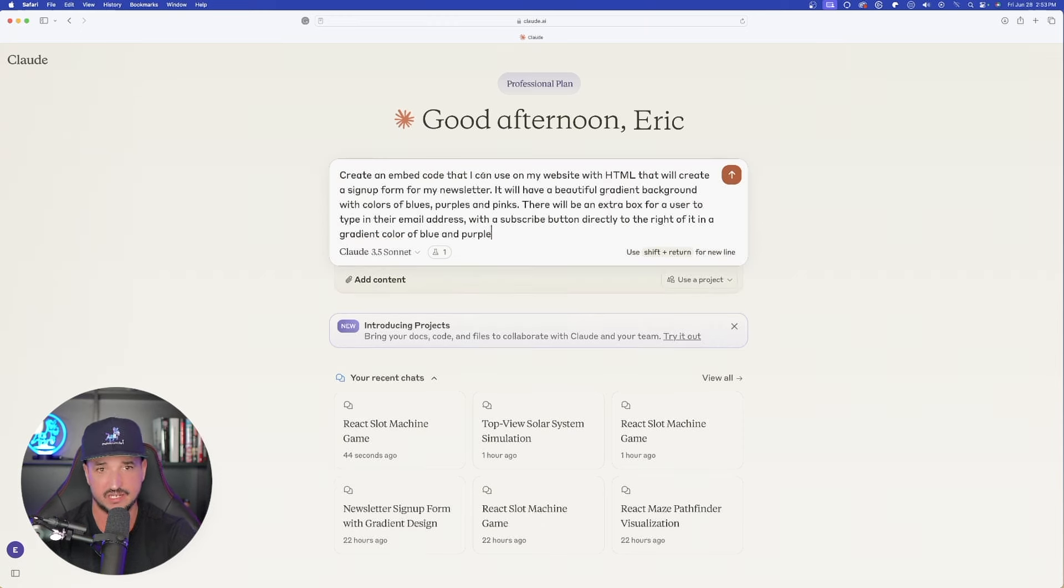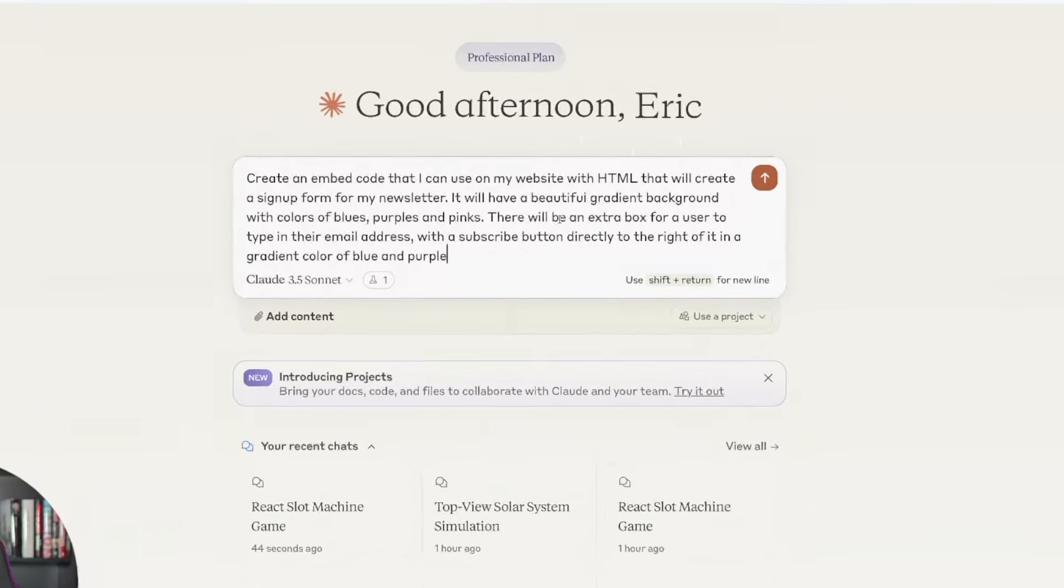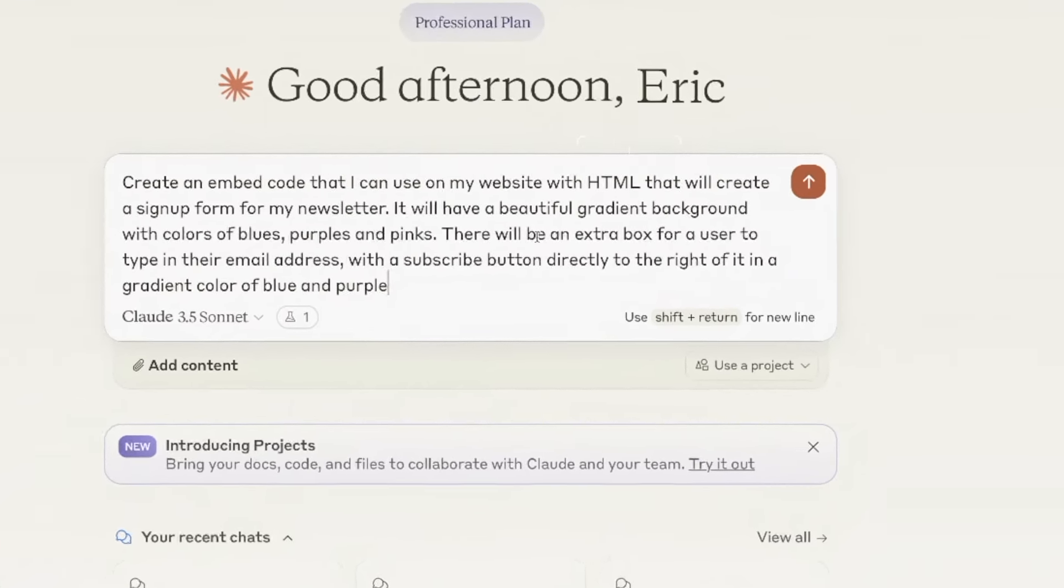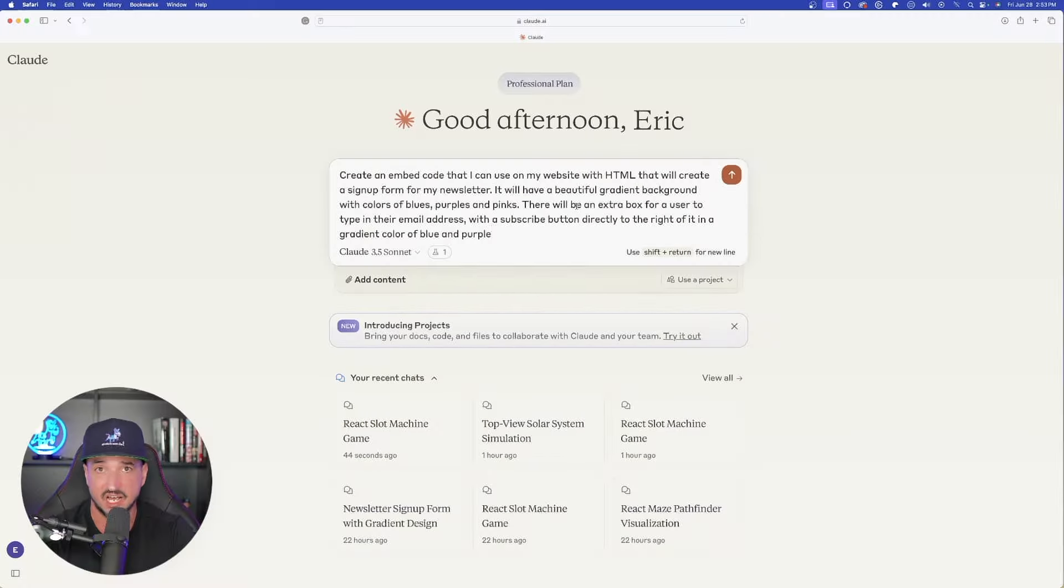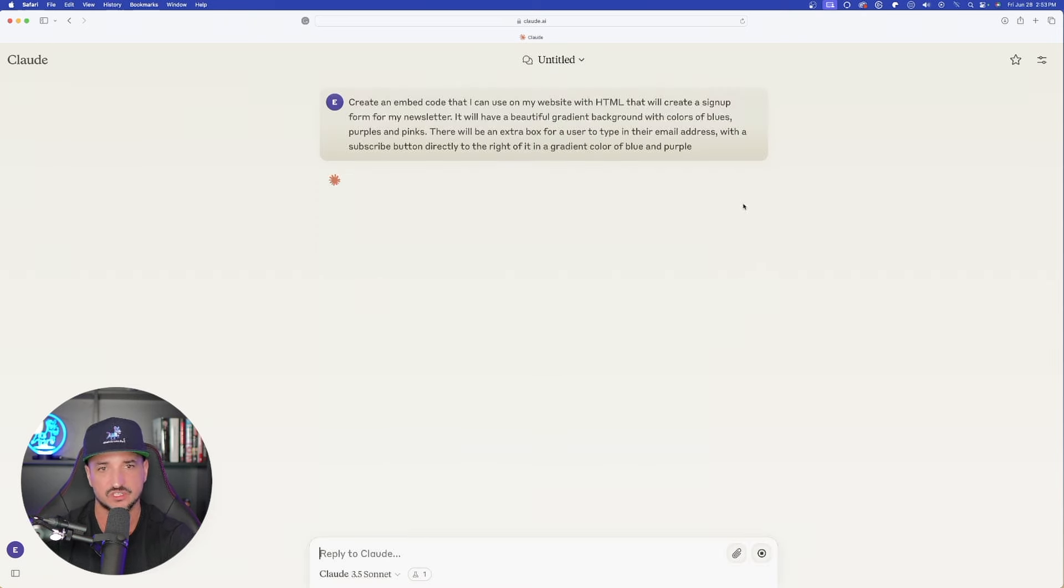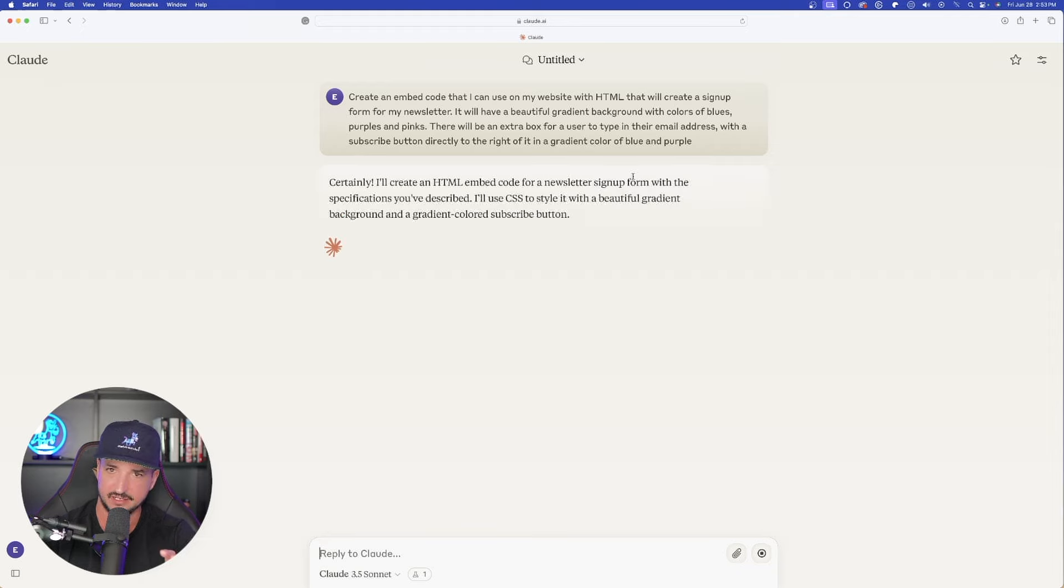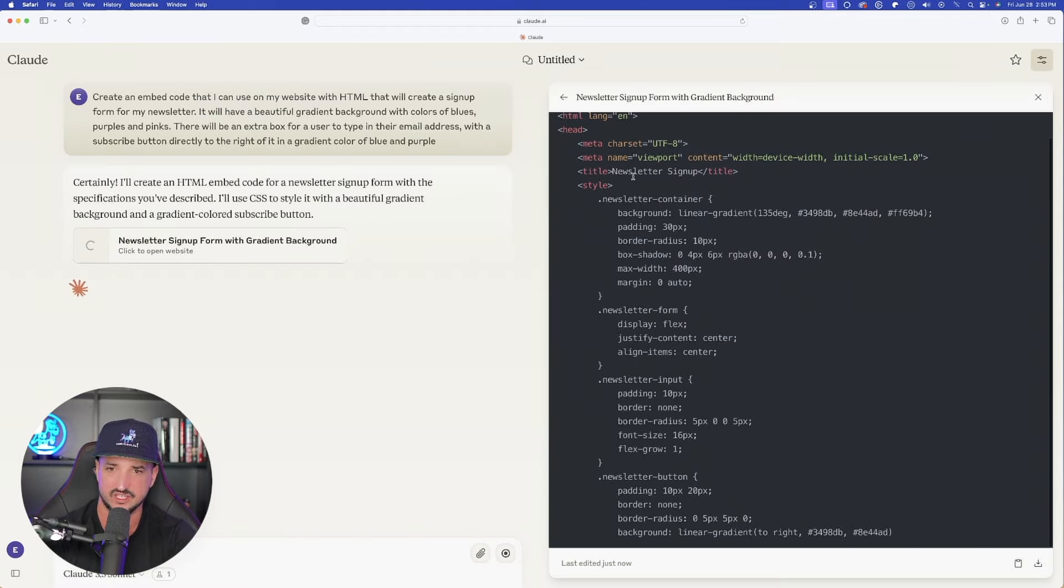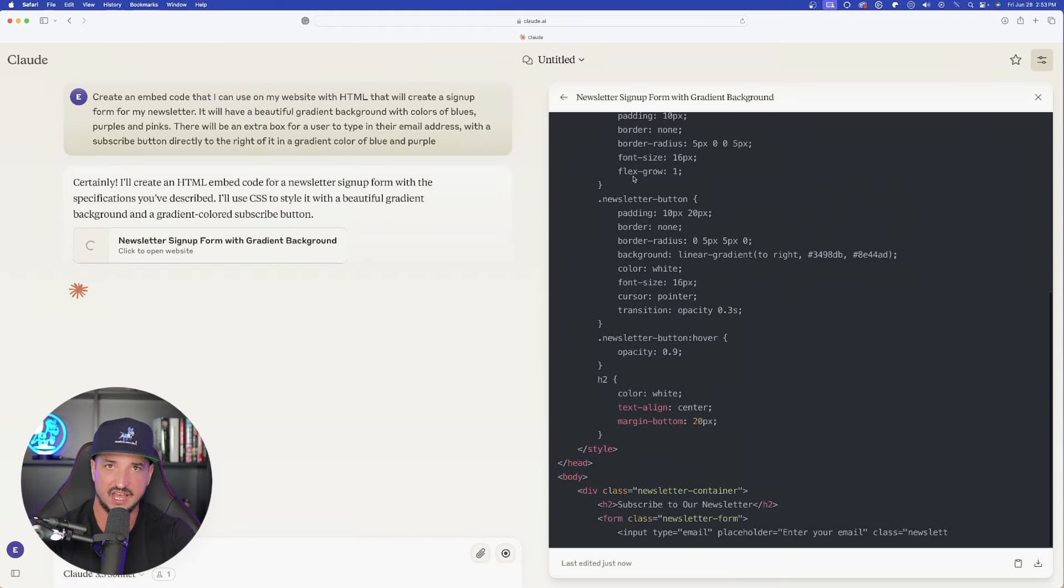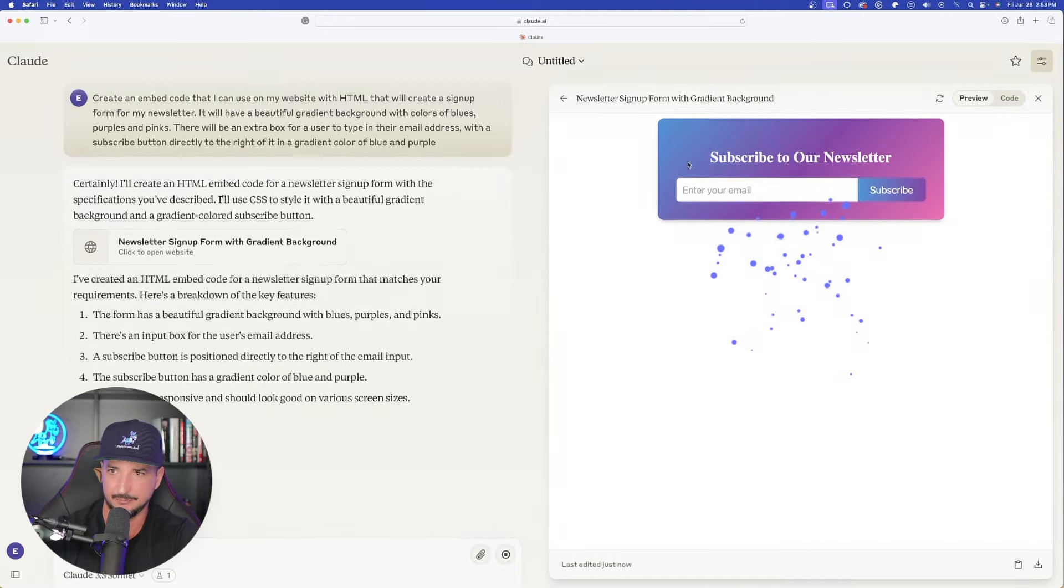And now let me show you an even more impressive one. So again, I'm going to paste this prompt in. Very simple. I want to create an embed code I can use on my website in HTML. I really don't want to have to design a new signup newsletter form. Let's just let Claude do it all for us. Okay, here's my prompt. I plugged it in. It's generating the code. Now watch this. Within seconds, I'm going to have an amazing design completely pop up, and then there it is.